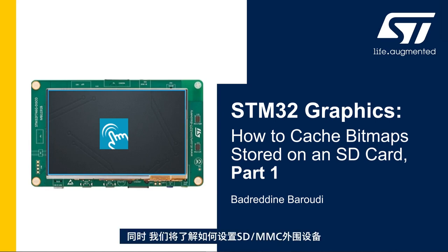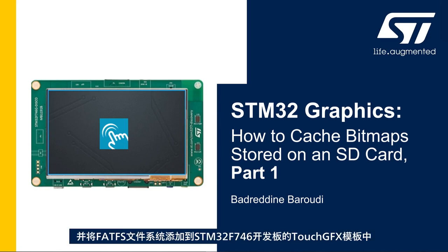In this first part we'll see how to set up the SDMMC peripheral and add FATFS file system to the STM32F746 TouchGFX template.